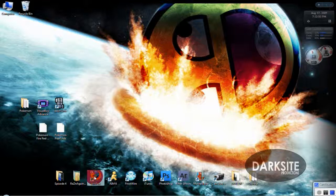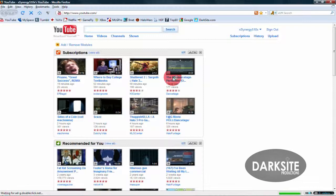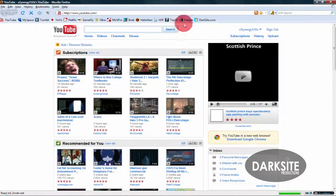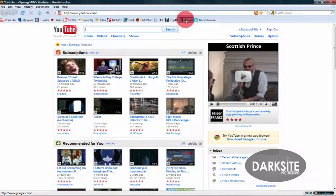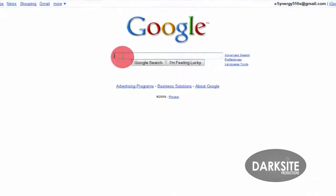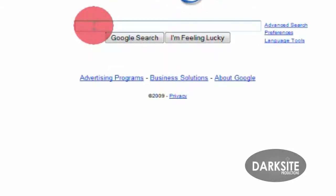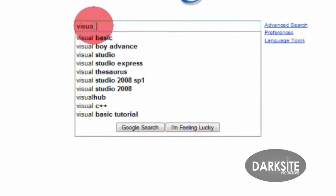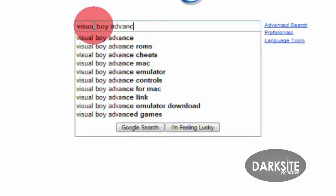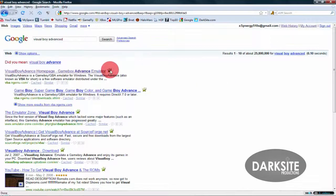First start up your web browser. Now head over to Google and in the search bar type in Visual Boy Advance. Advanced or Advance, it doesn't matter. Then click on the first link.